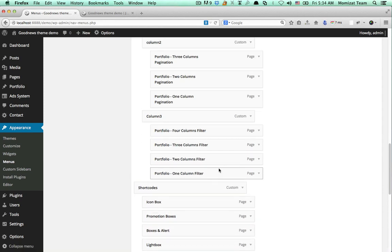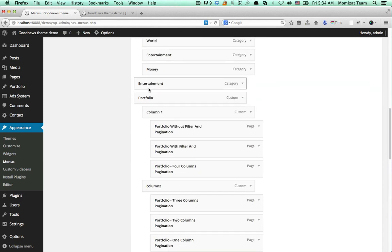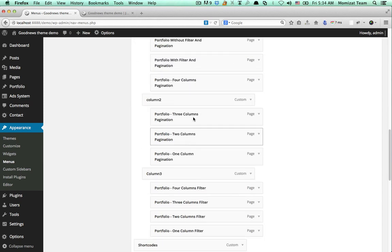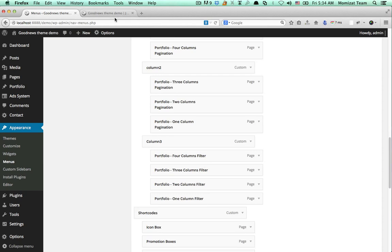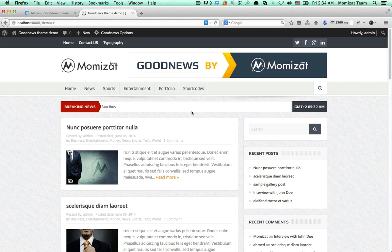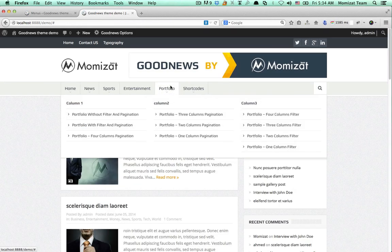So we understand from this: the first menu item will act like a column header, and the items under it will form the first column. Then the second column, the third column, and so on. If we save this menu and refresh our home page, we can find it displayed like this.